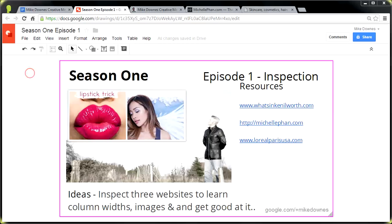Welcome everyone, and I think this is officially Series 1, Episode 1 of Blogger Talk - the proper tutorial. So quite excited to get going. Hopefully you would have seen the precursor, which was the Inspect Element video. Let's get started now.